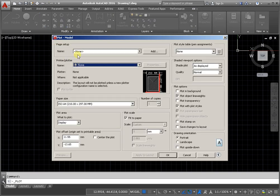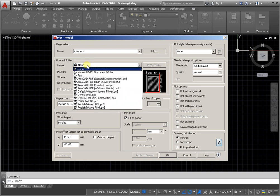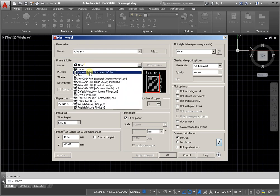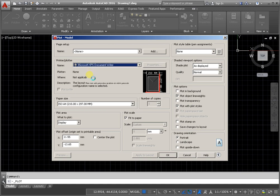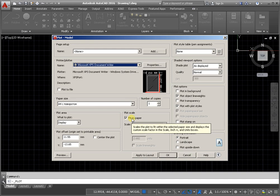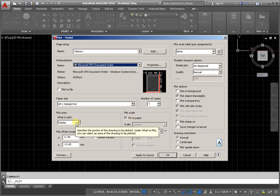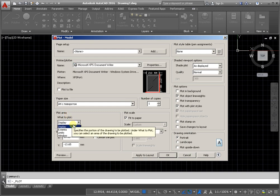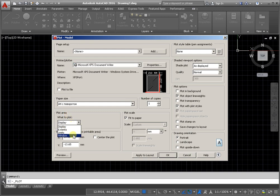Next step in the plot dialog box, select the printer plotter from the list. And from the plot area, activate the command window.